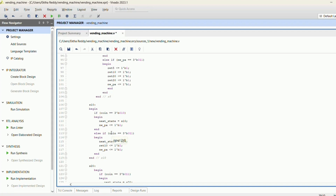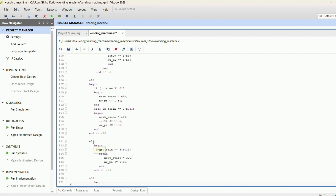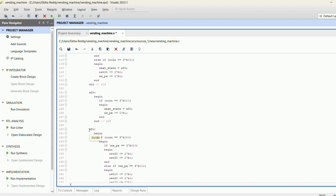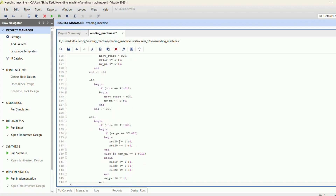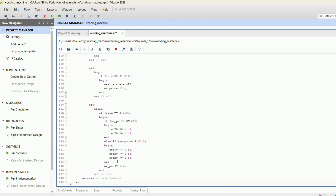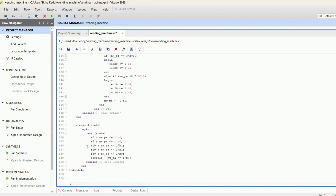For state S10 — if 10 rupee is inserted it gives the 10 rupee product; if another 10 rupee is added it gives the 20 rupee product. If 20 rupee is inserted it gives the 20 rupee product. If 50 rupee is inserted it gives the 10 rupee product and returns 40 rupee; for the 20 rupee product it returns 30 rupee. The output pins are activated only for the 10 rupee and 20 rupee states — S10 and S20 — since those are the products we want.